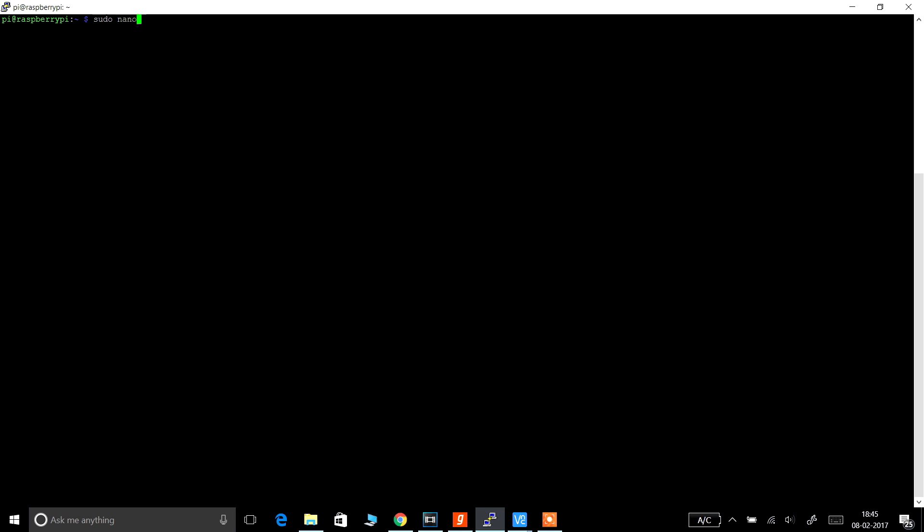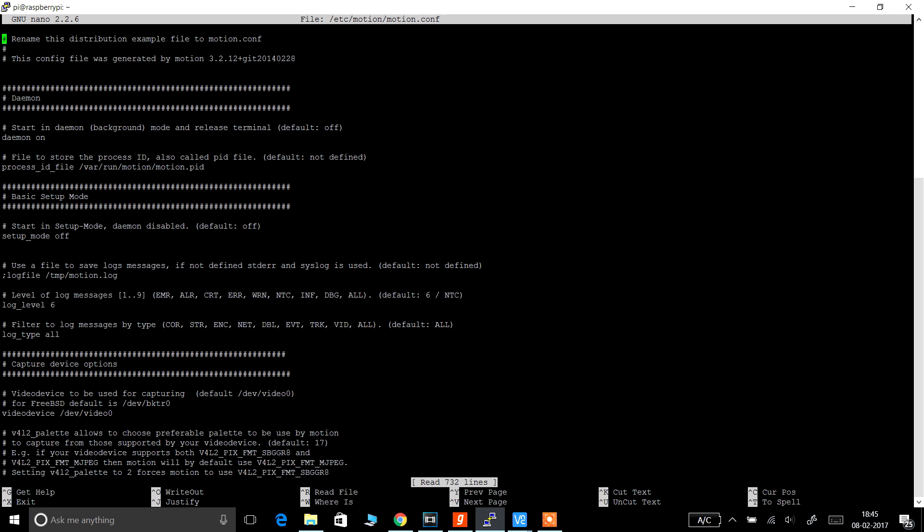So to configure the motion software, type in the command sudo nano /etc/motion/motion.conf and press enter. Follow the onscreen commands and change the settings in the configuration file.